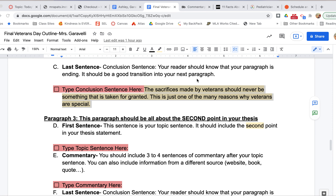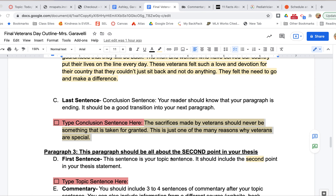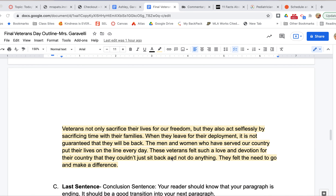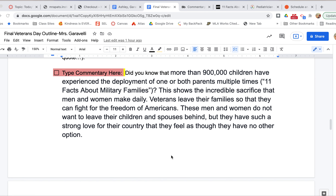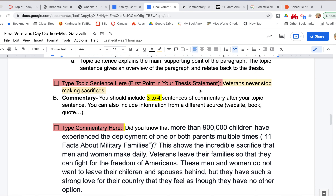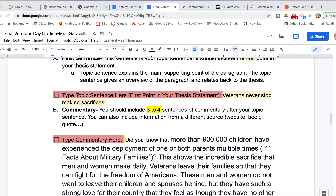Hey guys, it's Ms. Garavelli. I just wanted to talk to you all about your second paragraph, which is your first body paragraph. Everybody's kind of in a different place, but I'm not going to be here during sixth and seventh period, so I just want to make sure that both of those classes get everything that they need and are caught up as well.